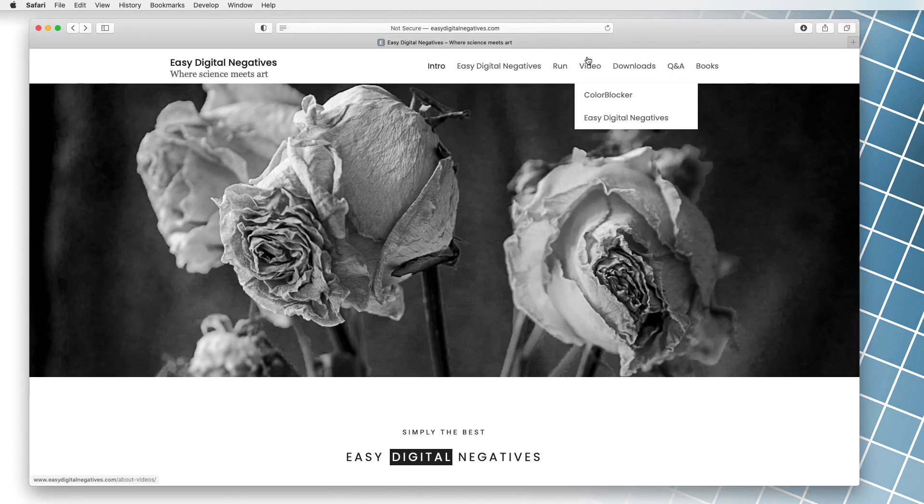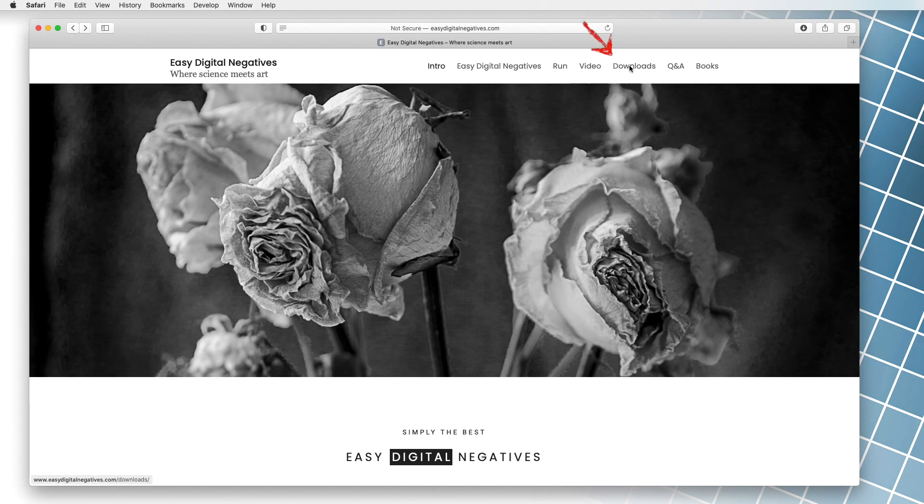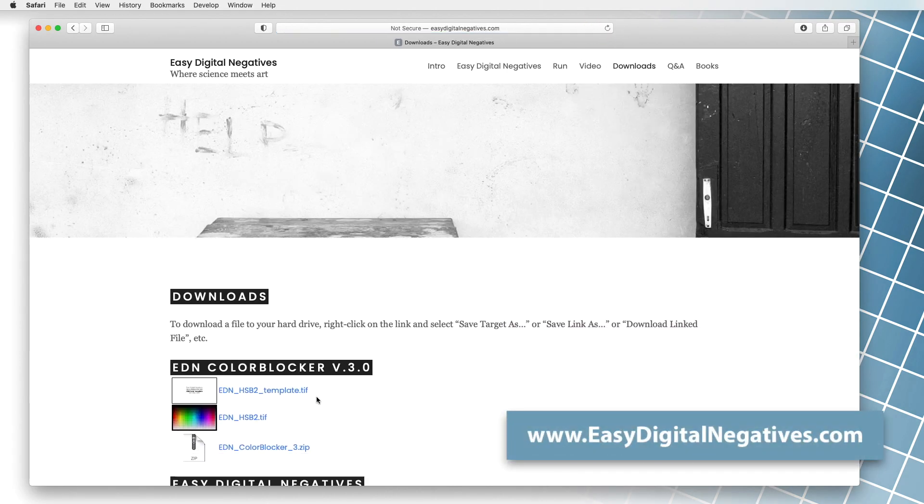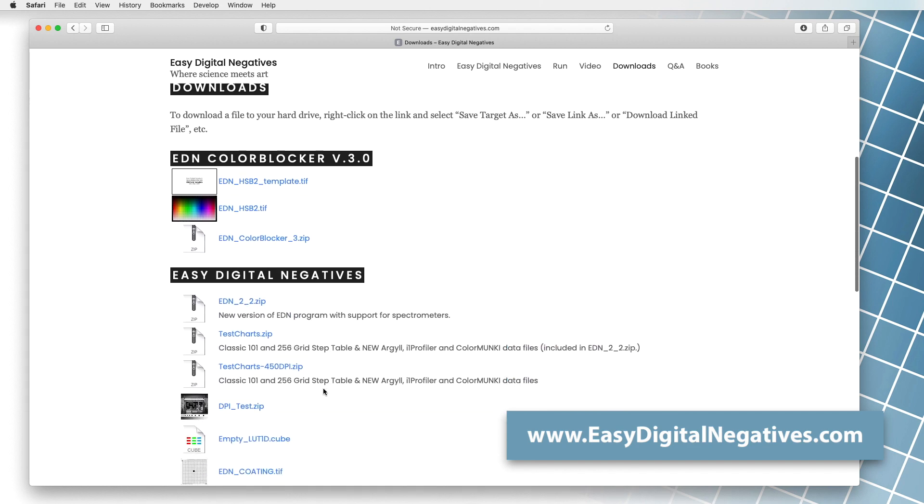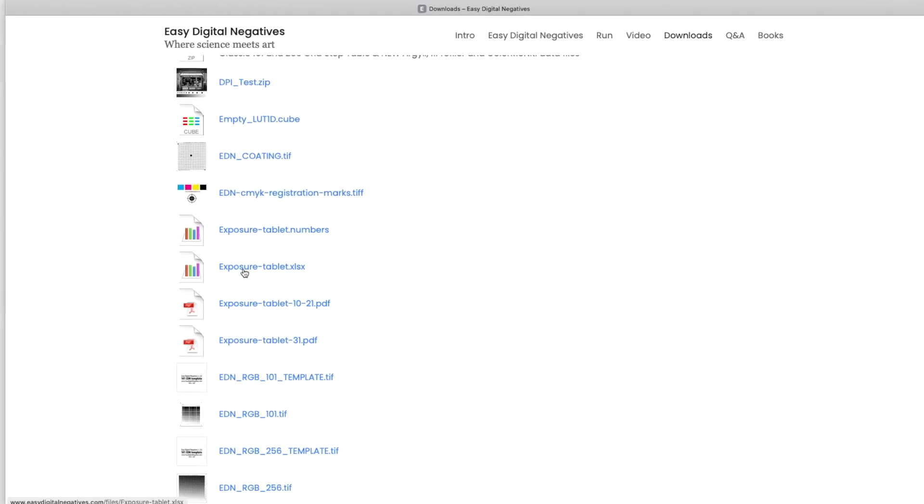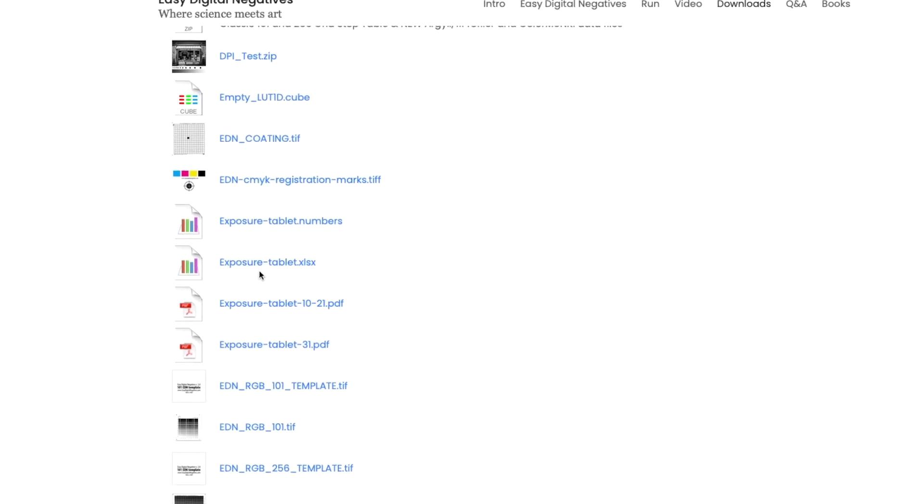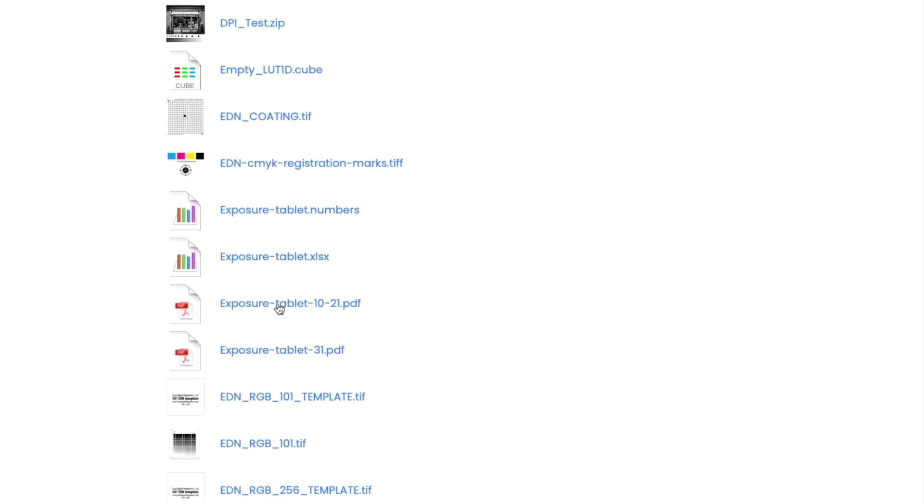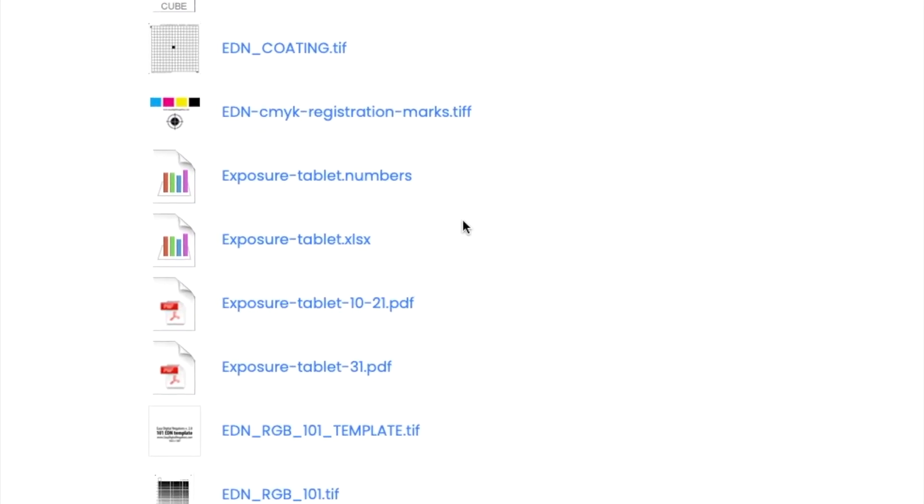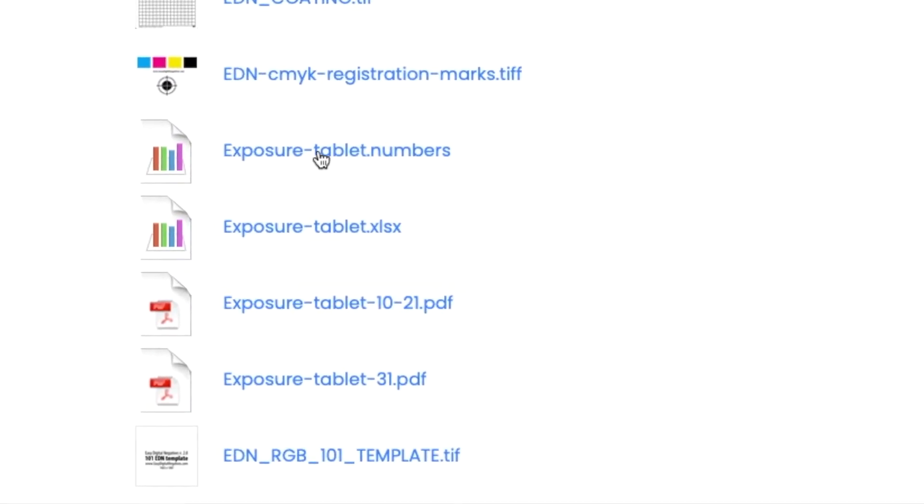Now we go to the website easydigitalnegatives.com, and in the download menu, we find the appropriate files that will help us draw values. We can select a file for excel or for mac numbers. However, we can even use pdf files from which we print the appropriate graphs.